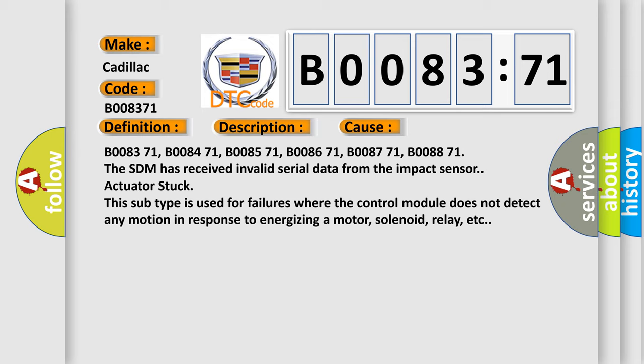The SDM has received invalid serial data from the impact sensor. Actuator stuck - this subtype is used for failures where the control module does not detect any motion in response to energizing a motor.